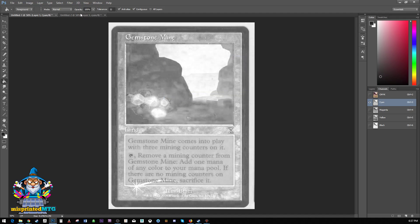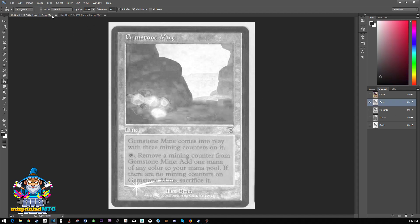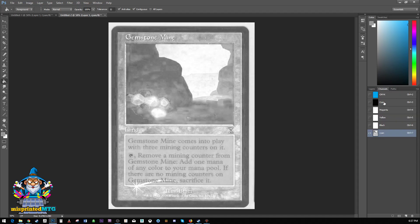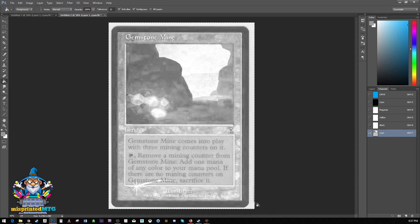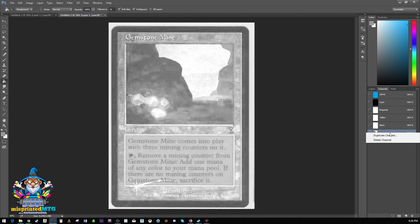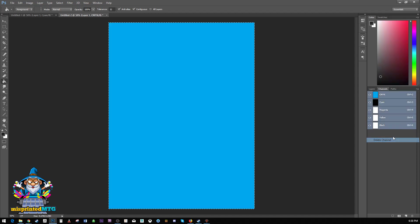So when we select our image, this is our document with our four color layers. We have this new little channel over here called cyan. And what we want to do is hit control A and we get this little selection marquee. Control C to copy it. And now we're done with this. We can just go ahead and delete it.